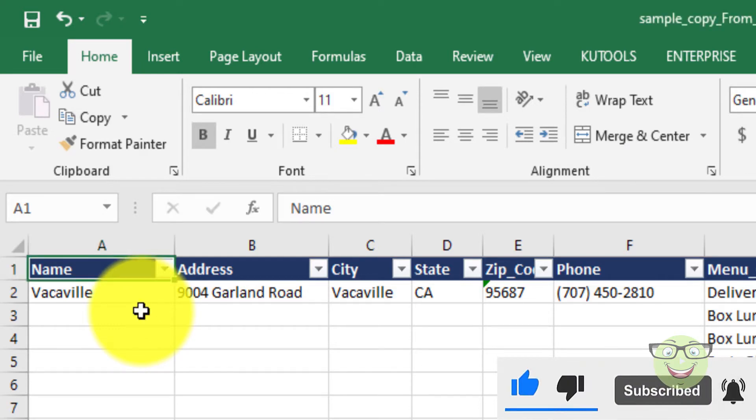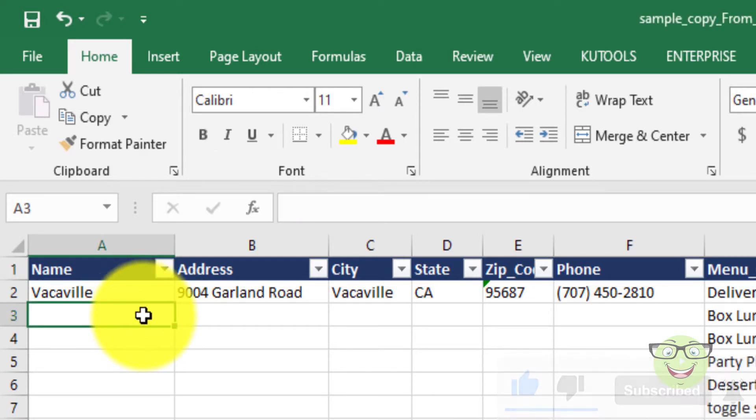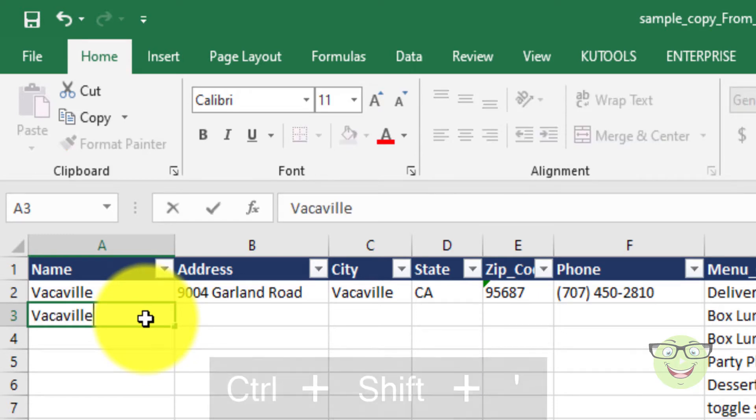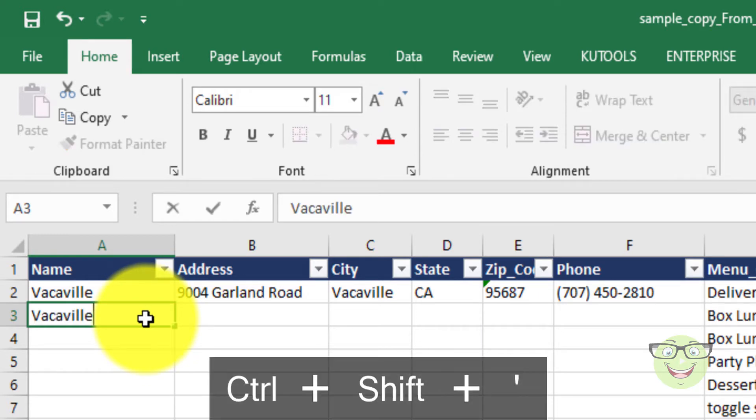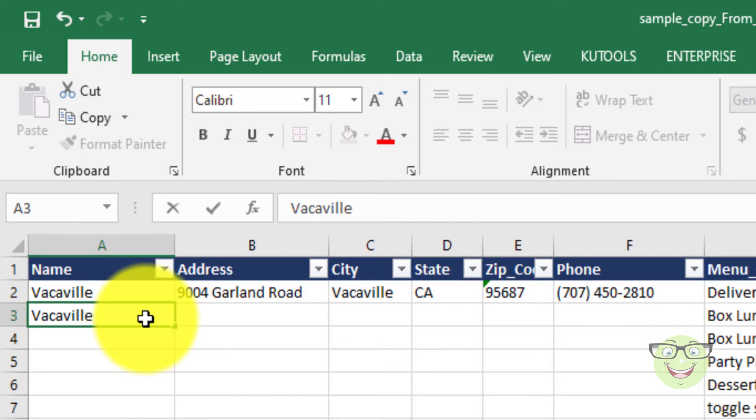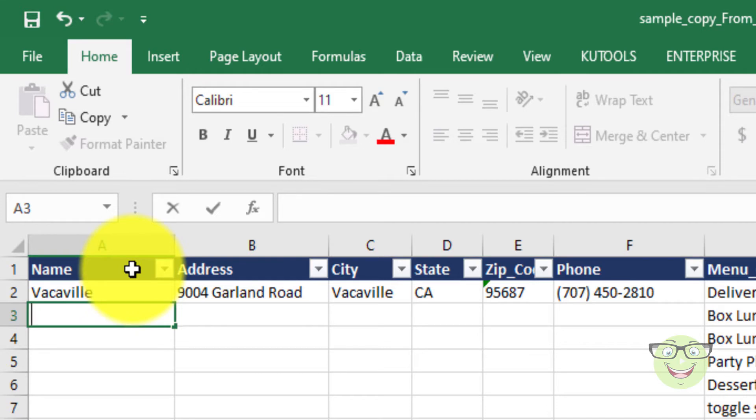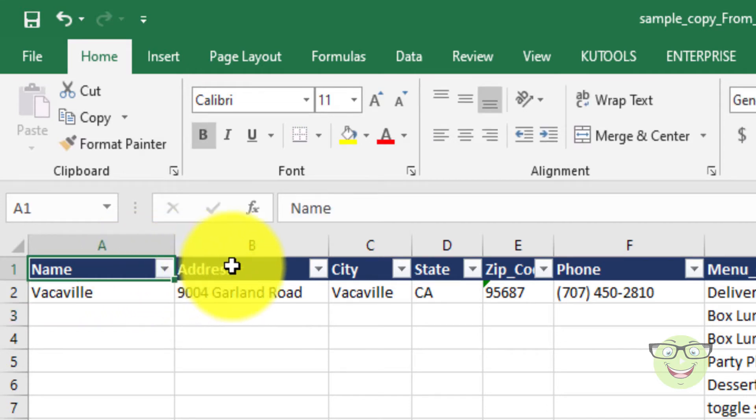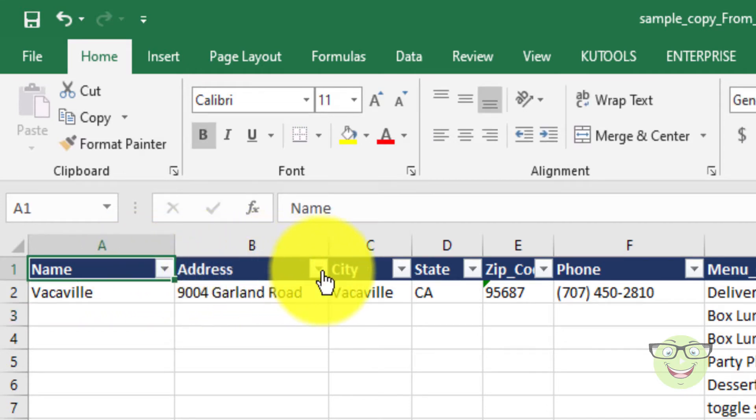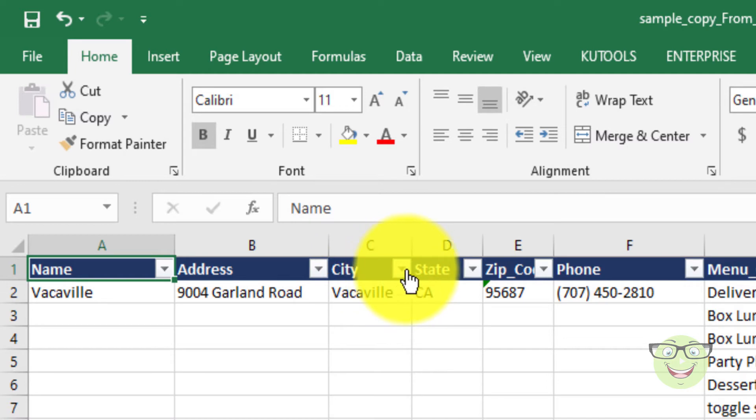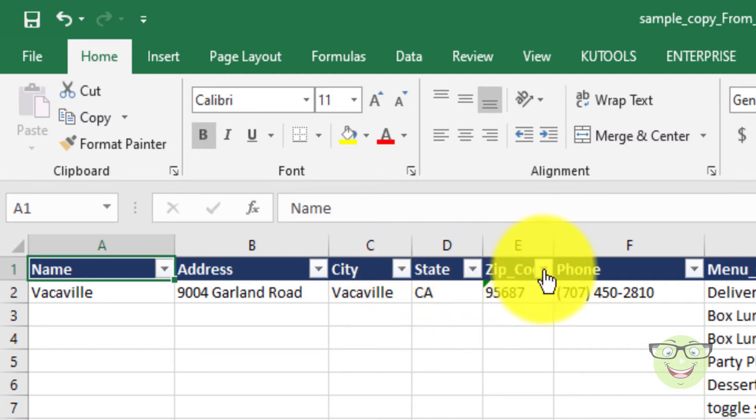For one cell you can press Ctrl plus Shift plus inverted commas to do the job, but if it's a large sheet it will be a difficult task. Here is the example Excel sheet for menus. Few values need to repeat here for each menu. Name, address, city, state, zip code, and phone are required from above cell.